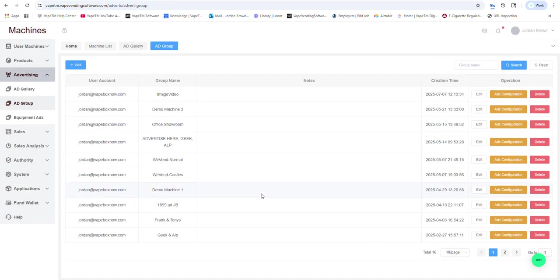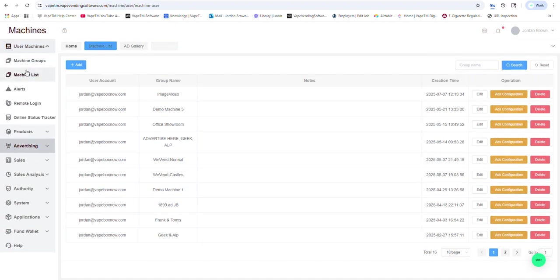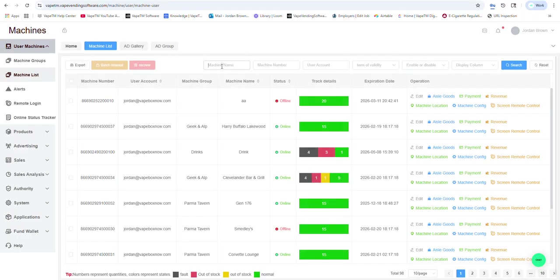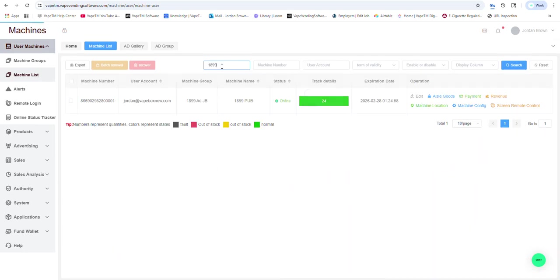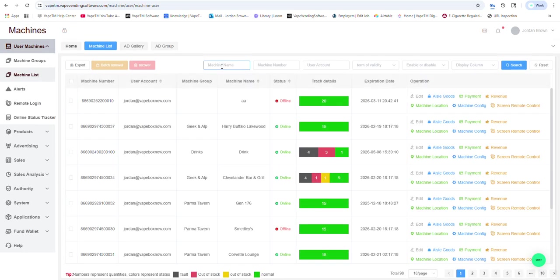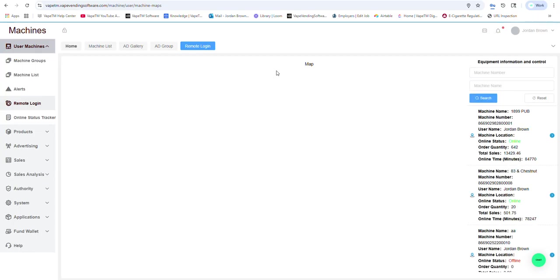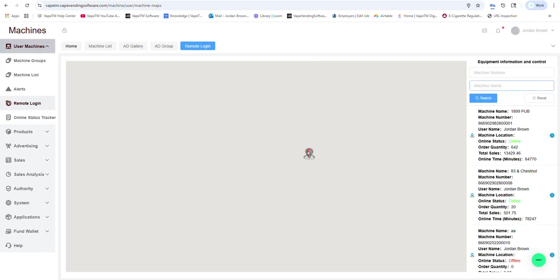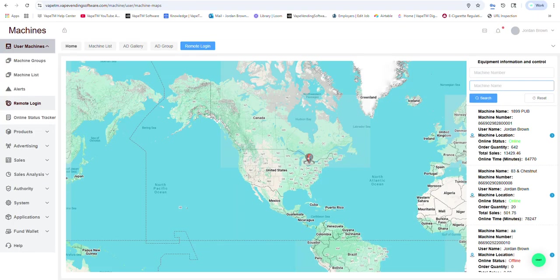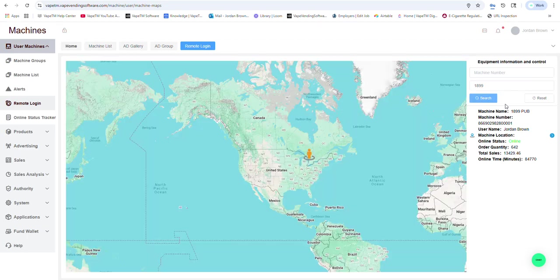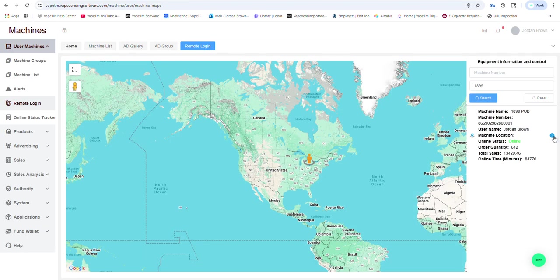If I wanted to remote into a machine to see what the screen looks like, I could simply go to remote login, I could type in a machine, I could hit search, I could click that.